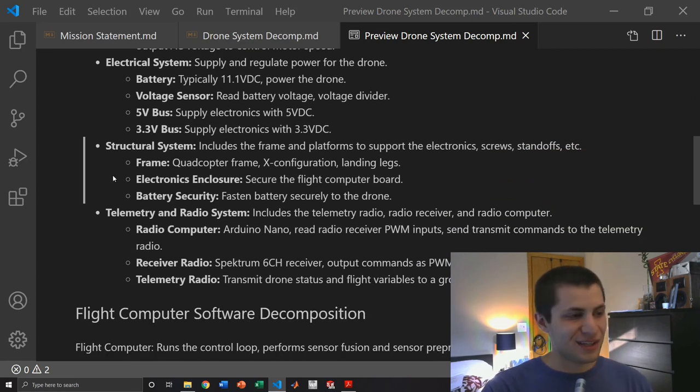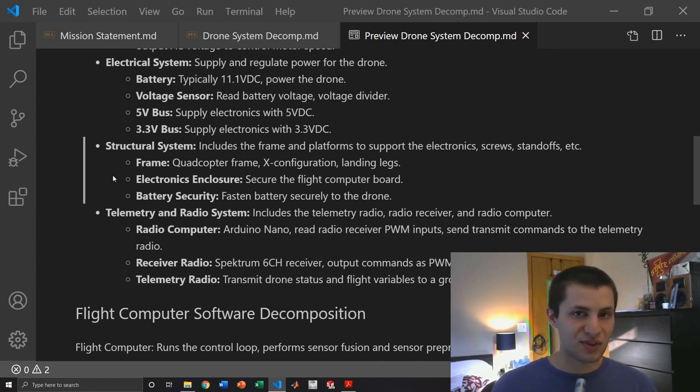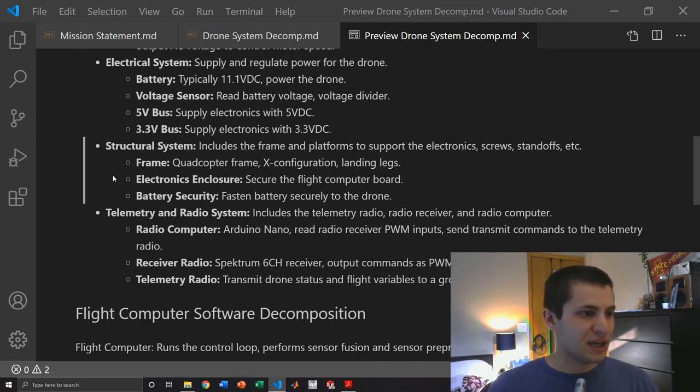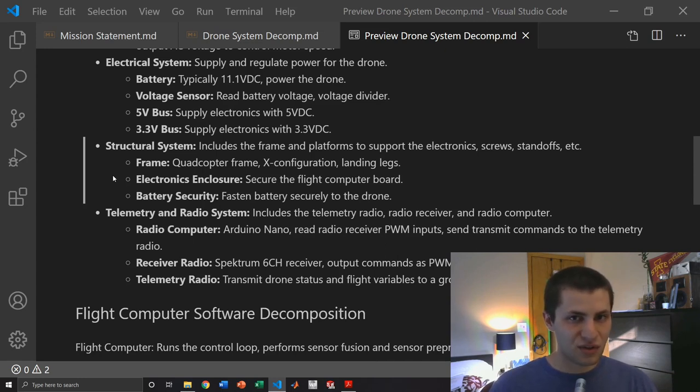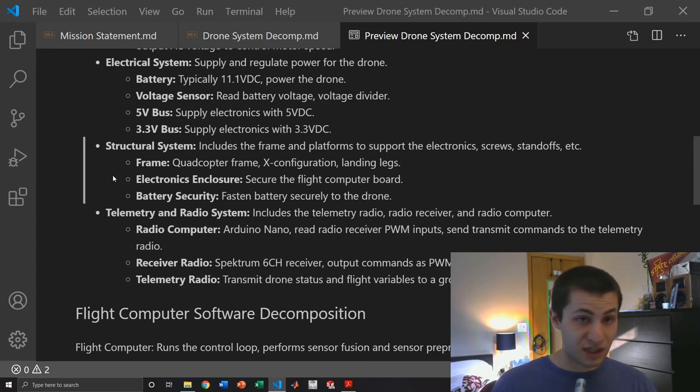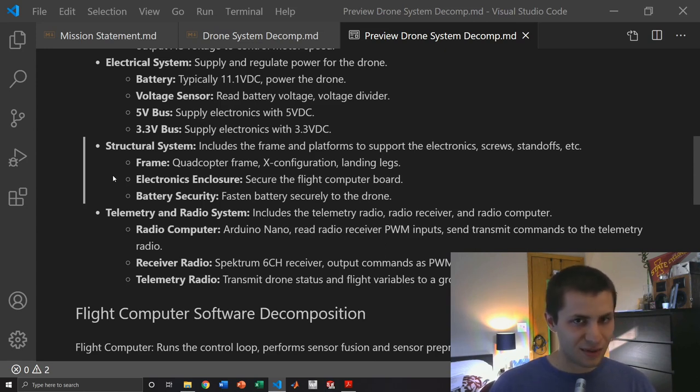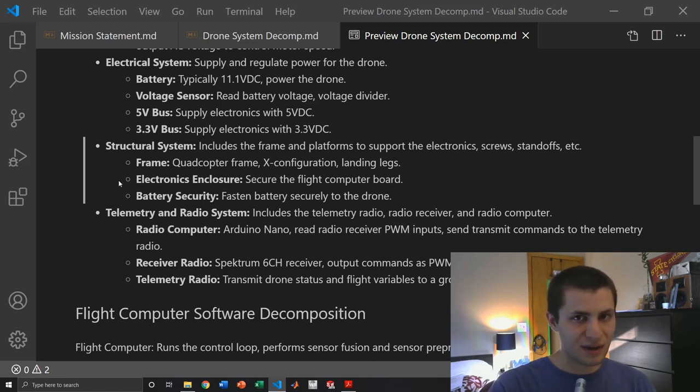Next is the structural system which consists of the quadcopter frame which is in an X configuration. Then the electronics enclosure or however we're going to mount the flight controller board and everything else and the battery security system. Basically how we're going to strap the battery to the drone and make sure it doesn't fly off mid-flight because that would not be good at all.